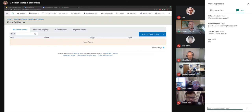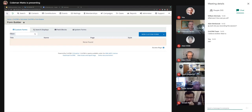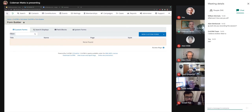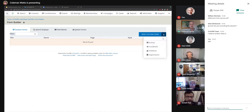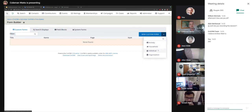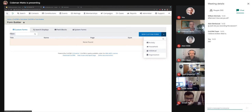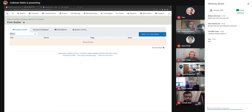These extensions ship with CiviCRM 5.35 — you don't need to download anything separately, just go to the extension screen and enable both the Form Builder and the Form Builder Administration extension. That gives you this administration screen, broken down by tabs that relate to different types of forms you can build. Let's look at the main tab, Custom Forms, and click the big button to create a new custom form. For now, let's create a form for an Individual.